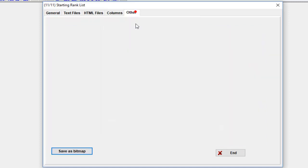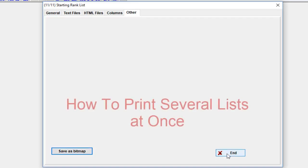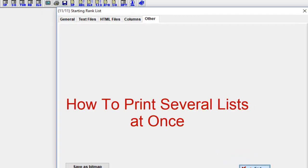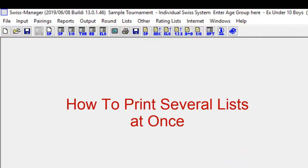Five: Other tab. With save as bitmap, the list can be saved as a bitmap image. Now let's see how to print several lists at once. This is a very useful option when you are doing big tournaments.